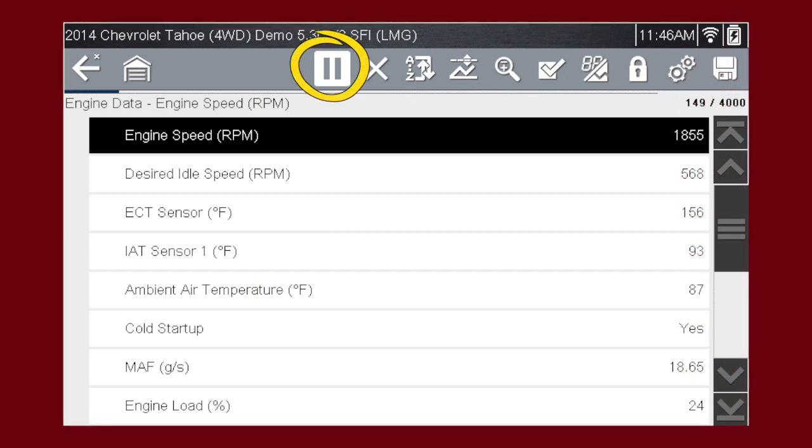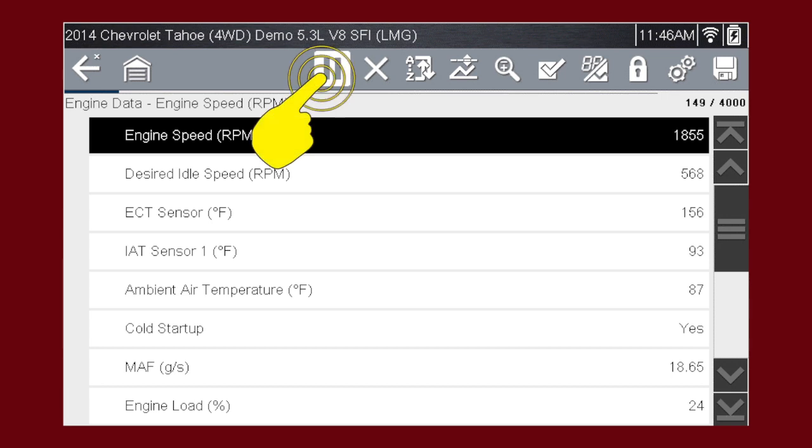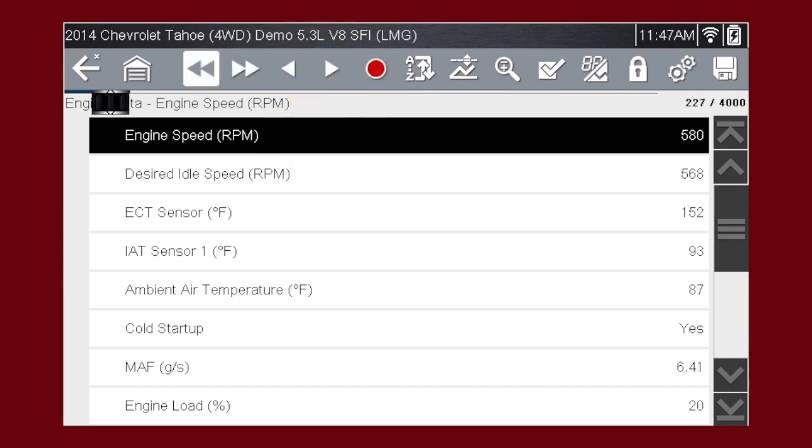The pause button freezes the data display for closer examination and review. When the data is paused, other controls appear.